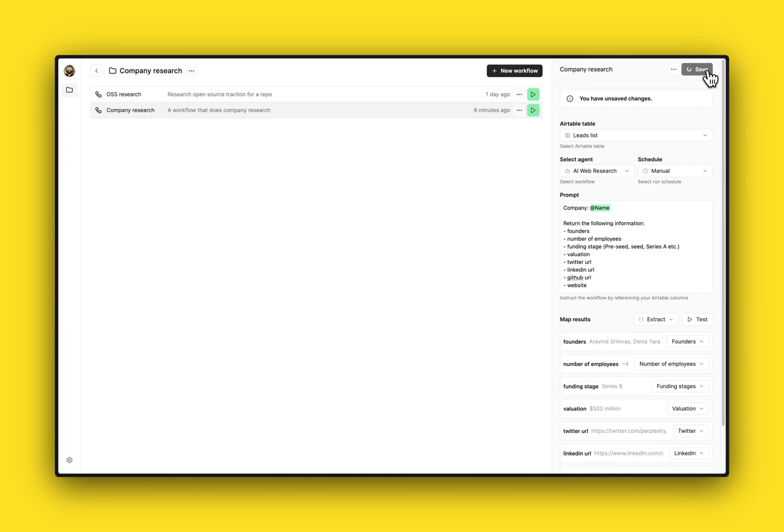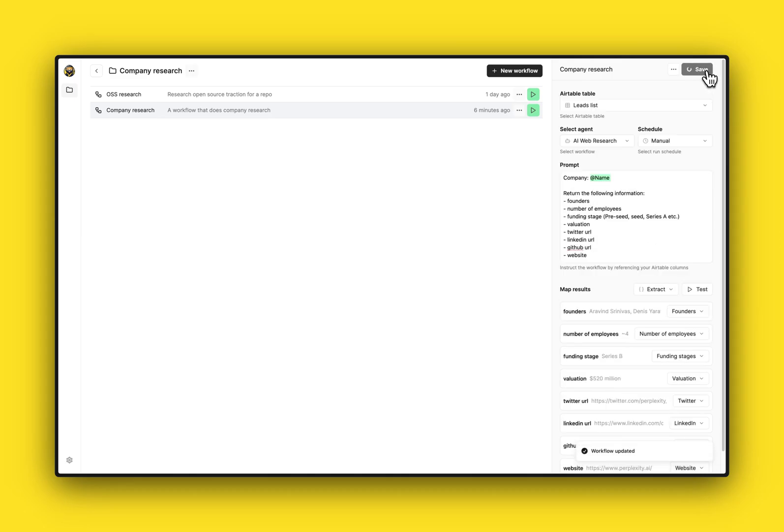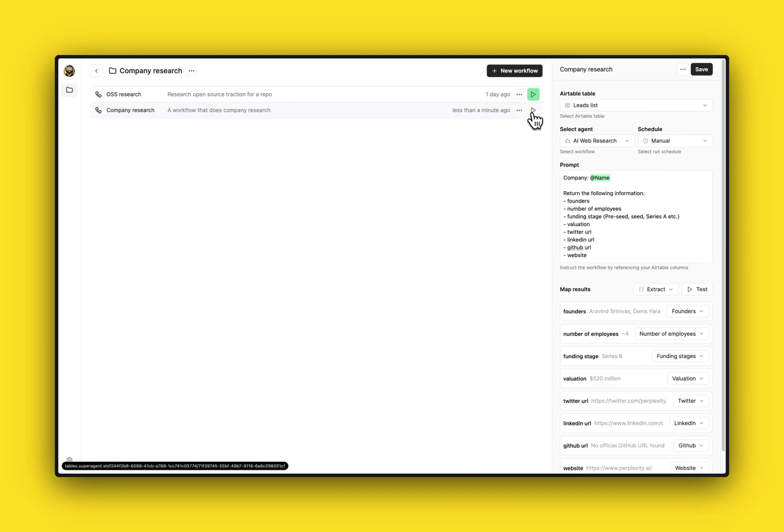press save here and the next thing I want to do is run this workflow and see if it can populate my Airtable.